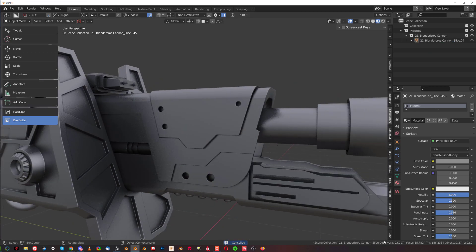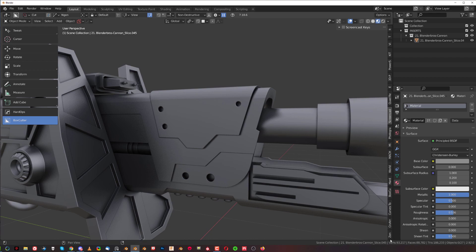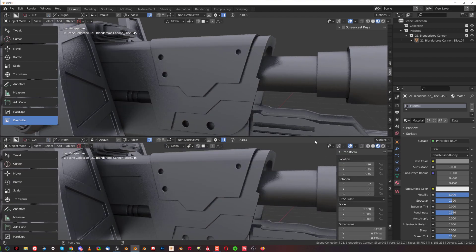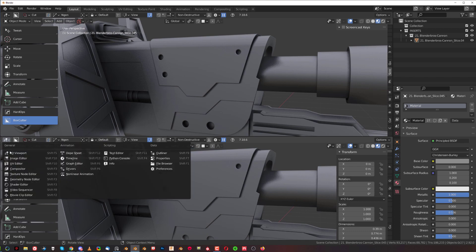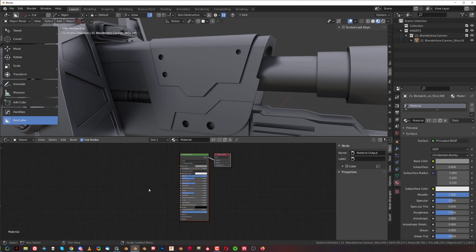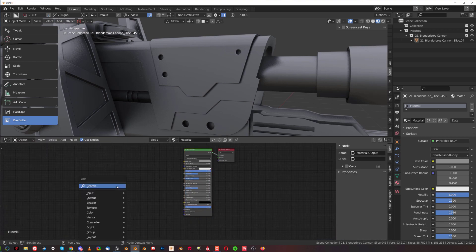Now I'm going to go to Shader Editor and this is just a regular BSDF material. We're going to add a few nodes and it's going to be really easy.